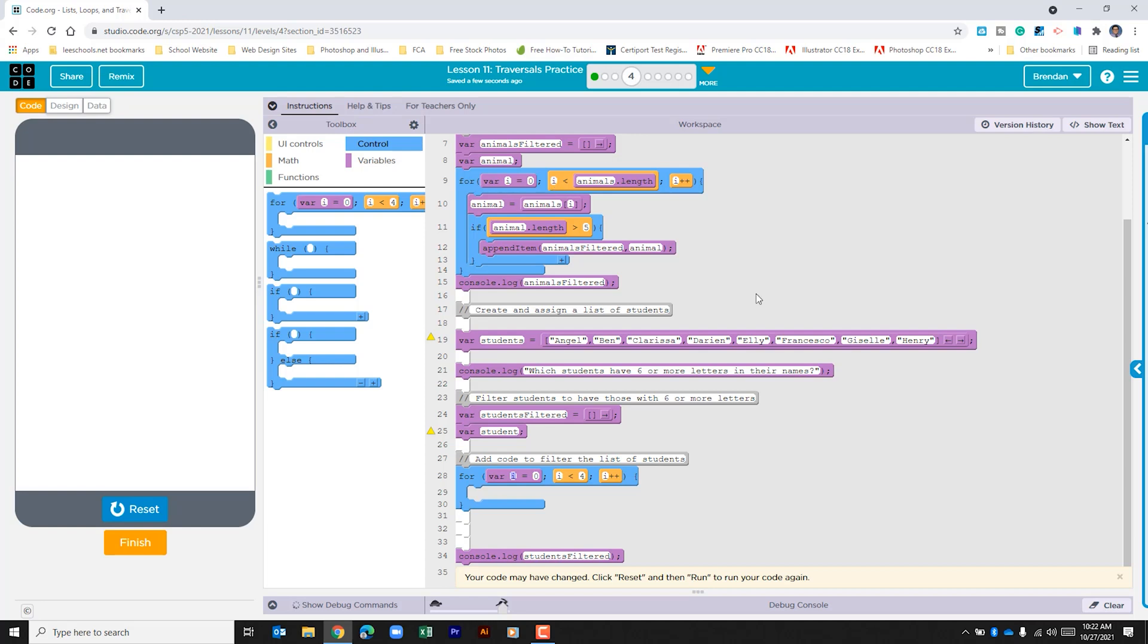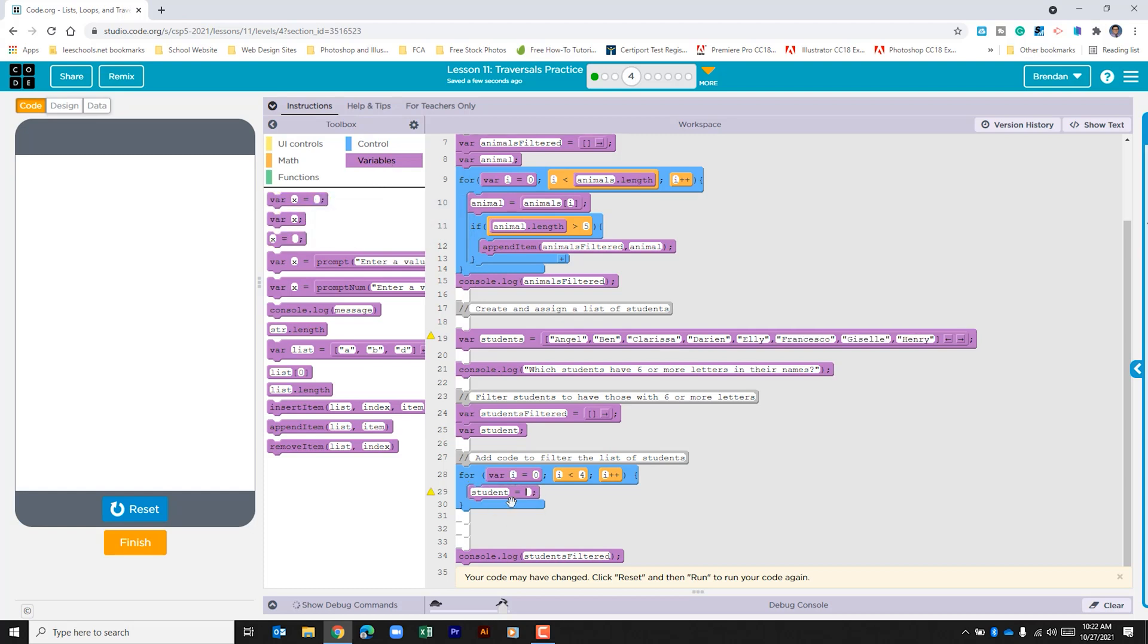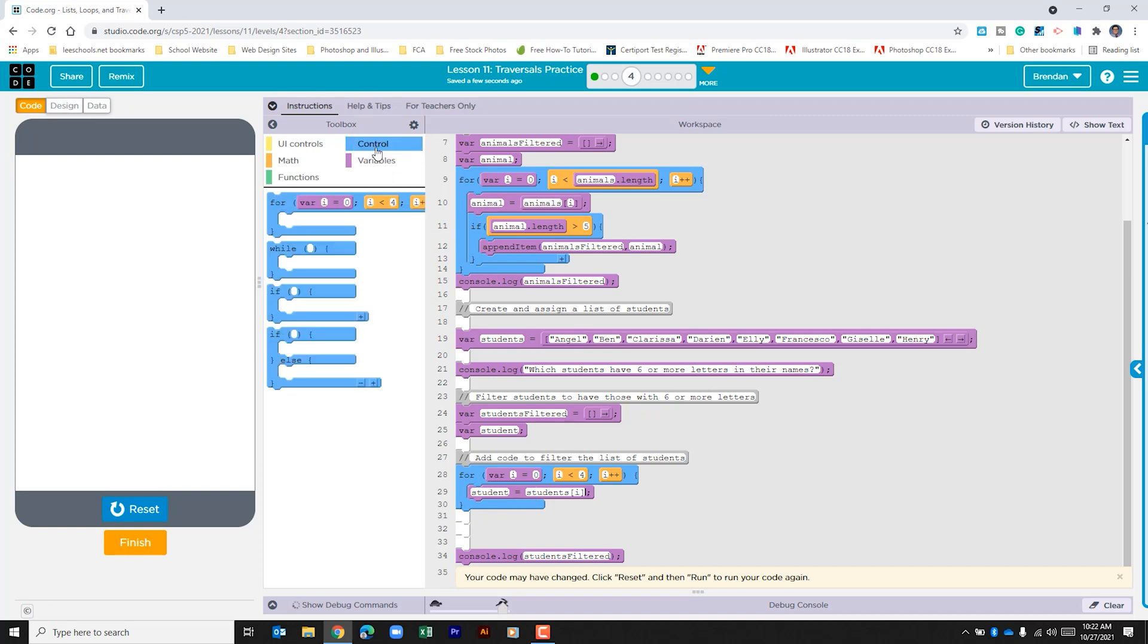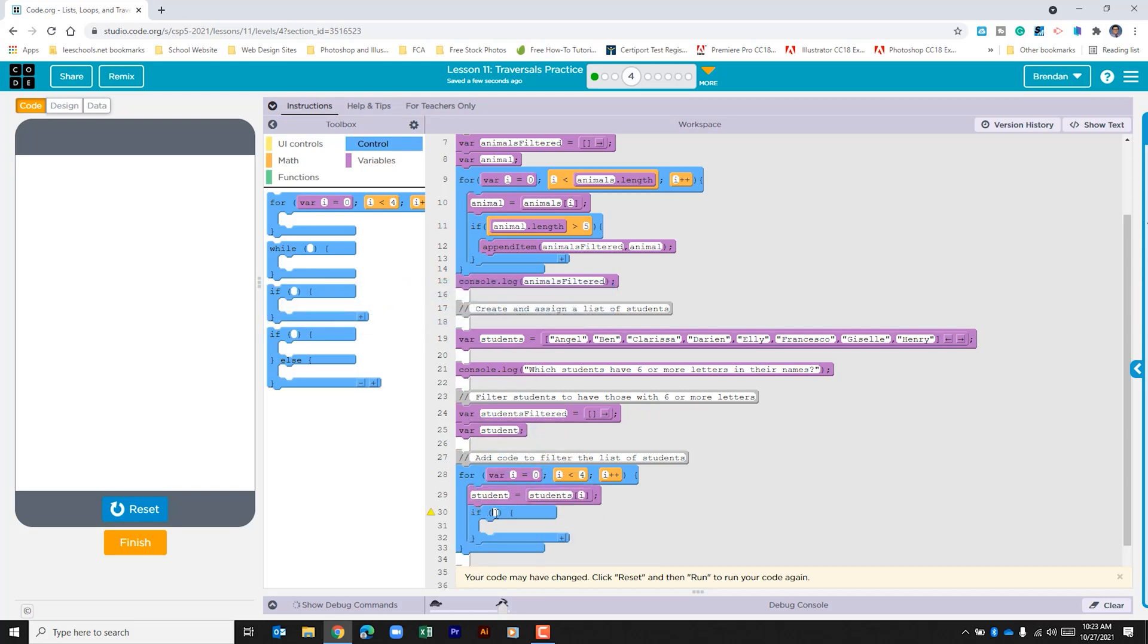We're just going to copy what we see above. Within this we're going to go ahead and go to the variables because we need to assign the variable student. What we're doing is we're looking in this list, we're pulling that first name and assigning it to the variable. Now that we've done that we need to go back to control because we want to do if within this for loop.